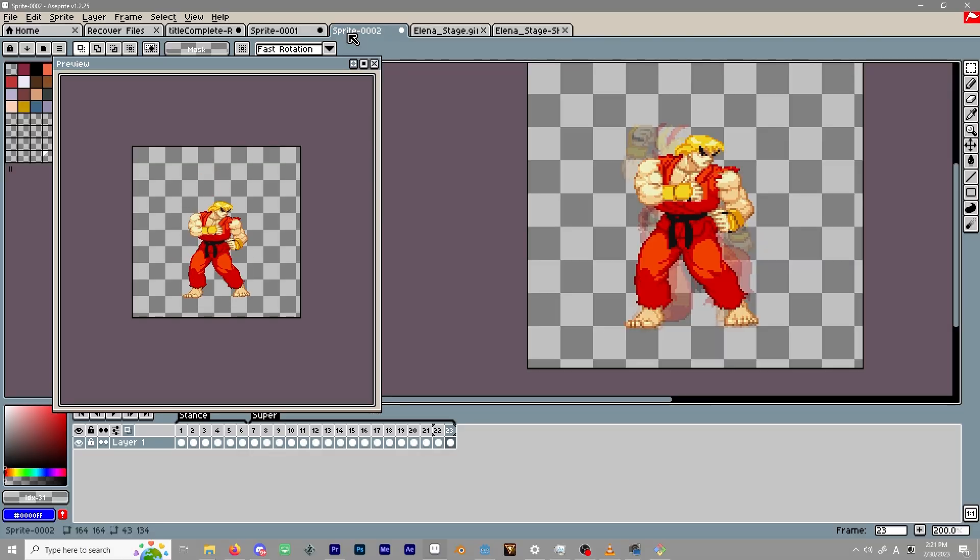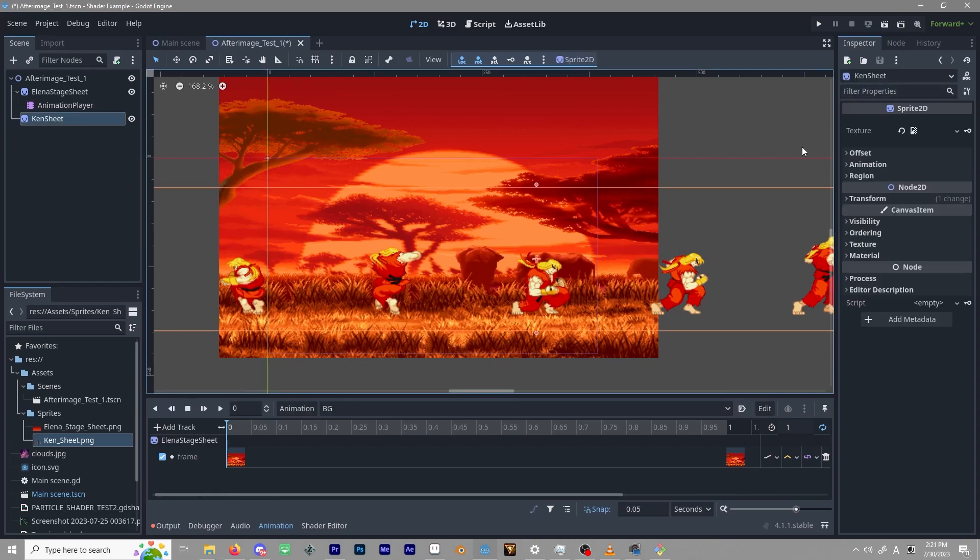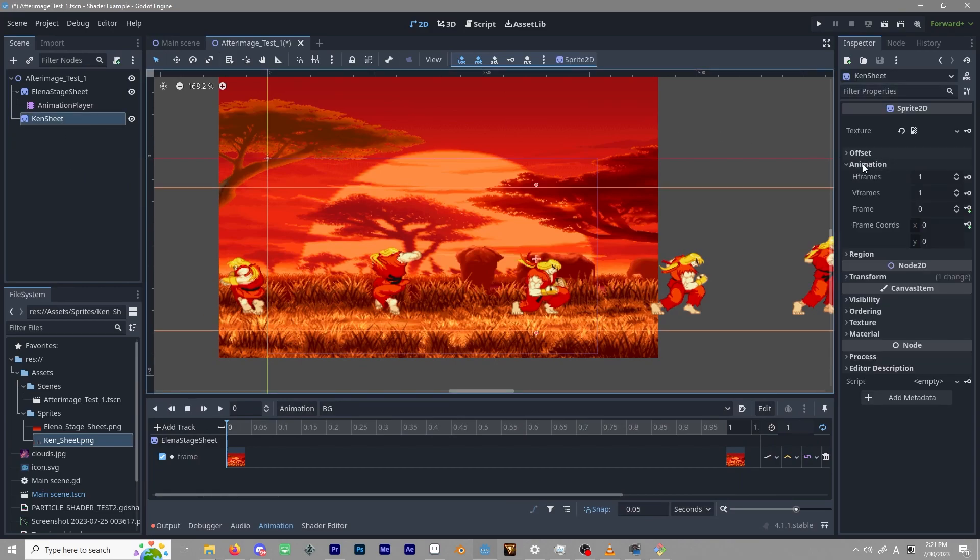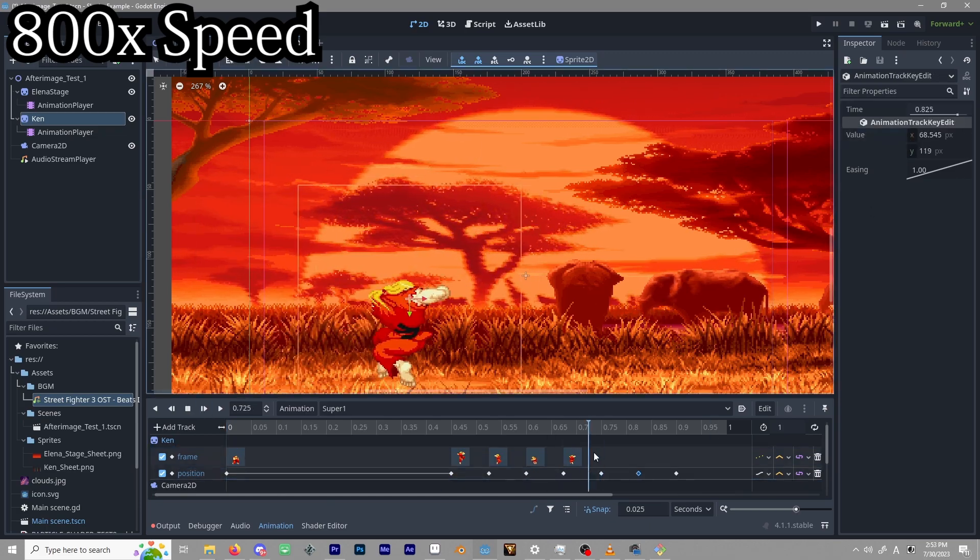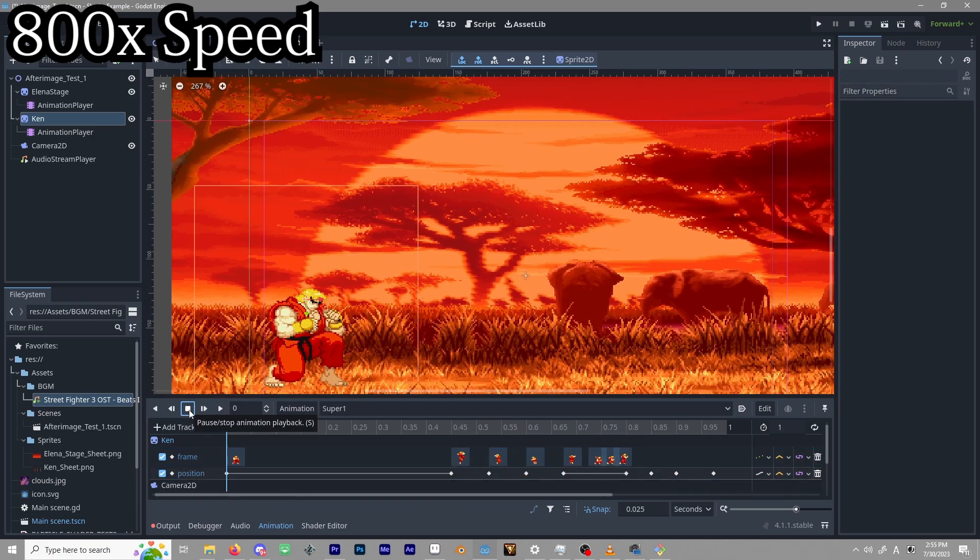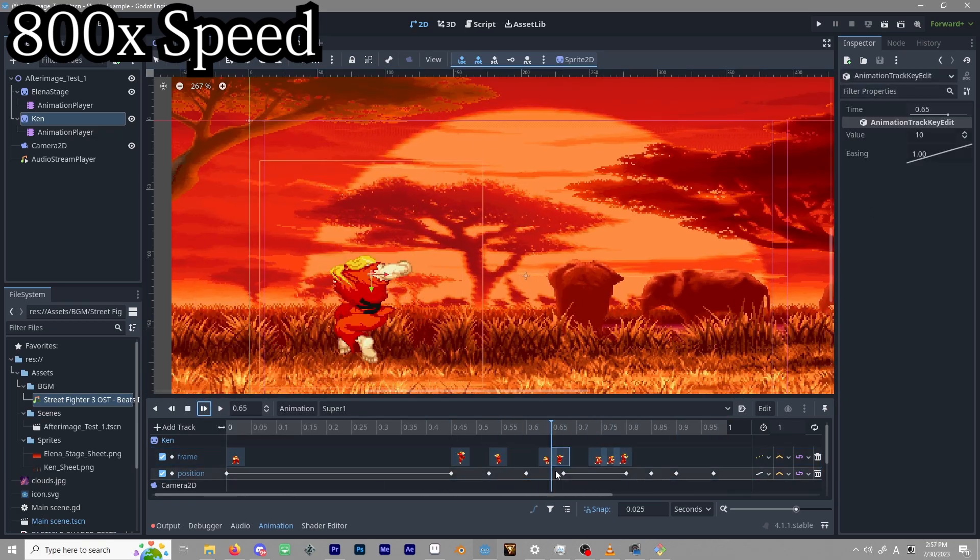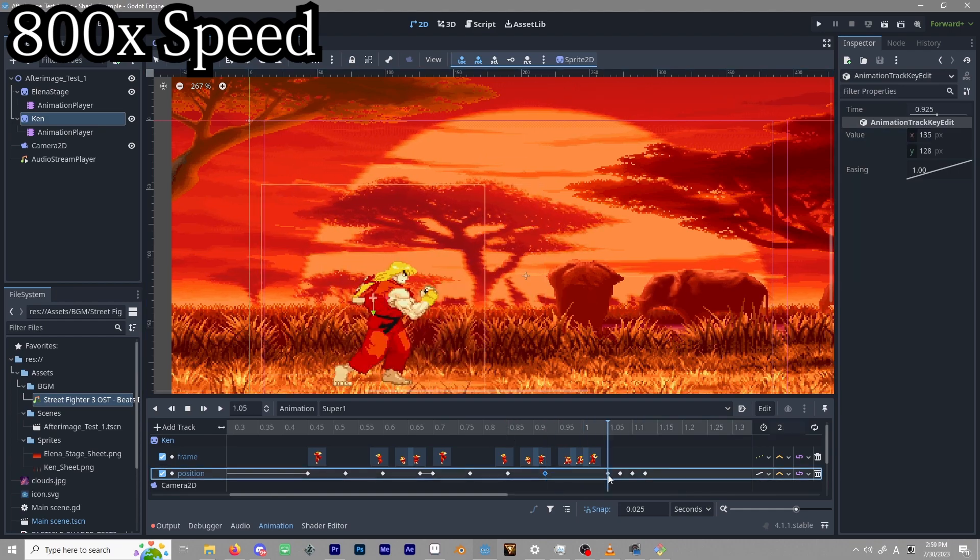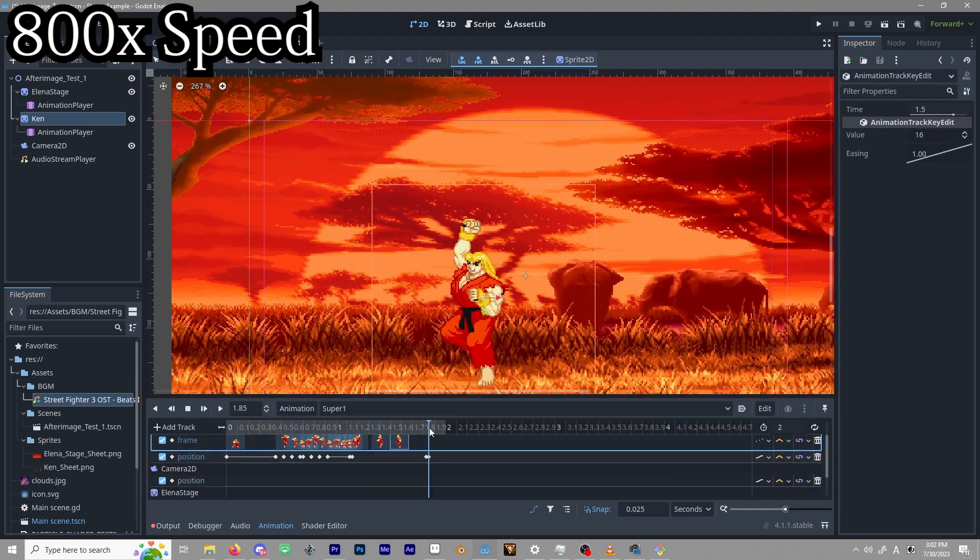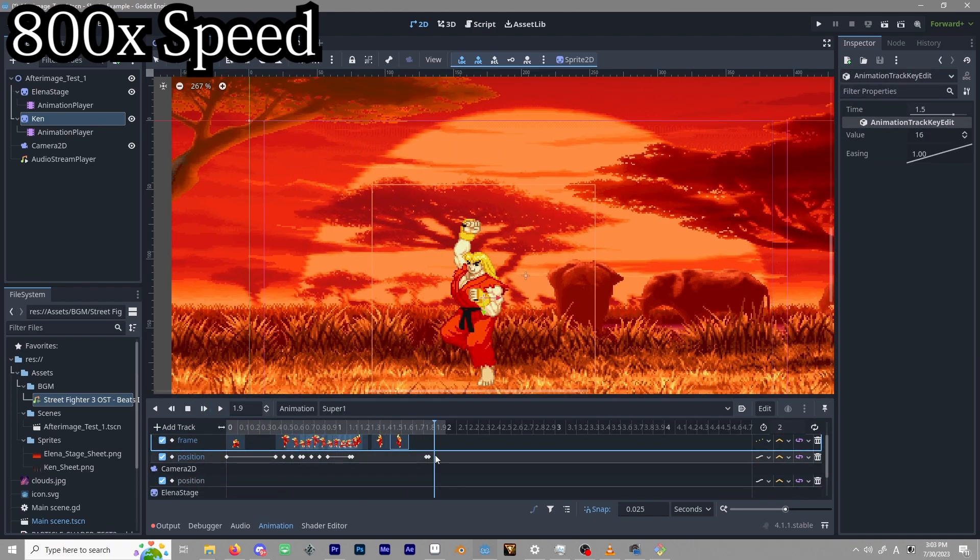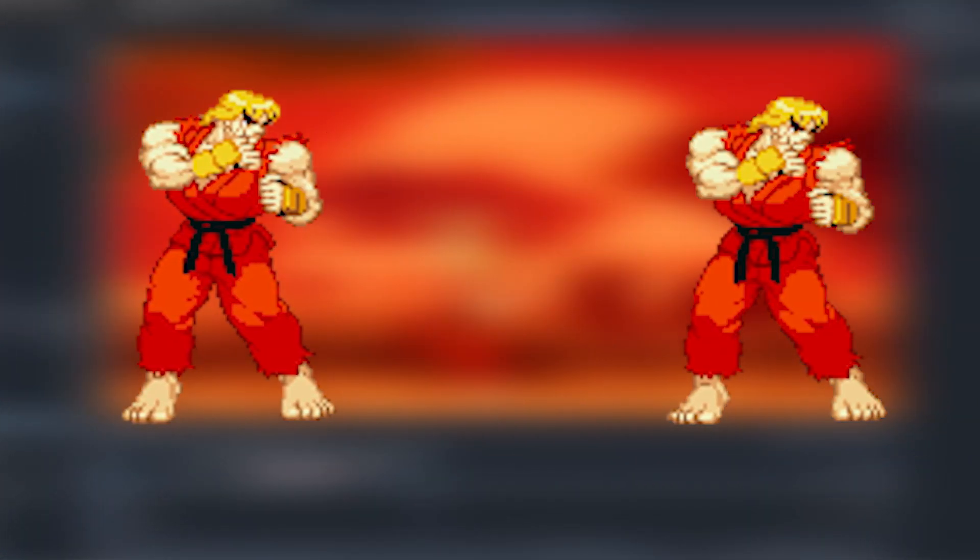You might be tempted to duplicate your sprite node in order to achieve the afterimage effect, and while I'll be exploring shaders for this implementation, please feel free to do that if it suits your needs. Most of what I'm doing here is kind of visual fluff, but something to discern here is that I'm using a character with multiple frames of animation in one texture.